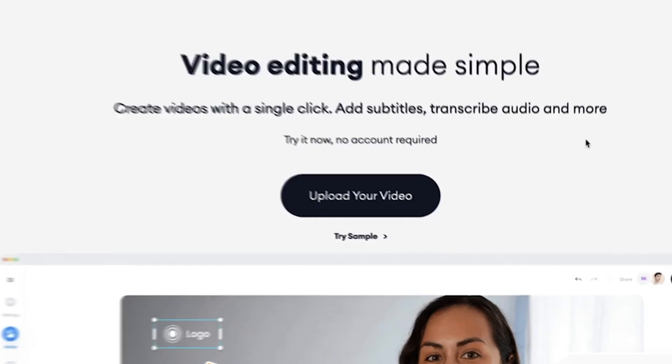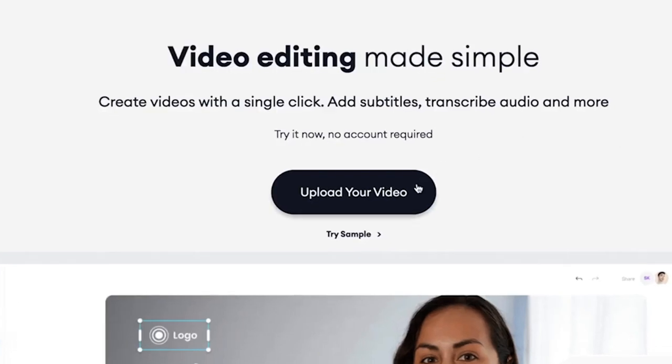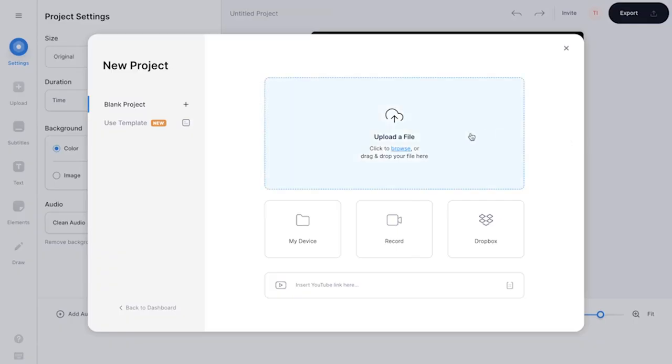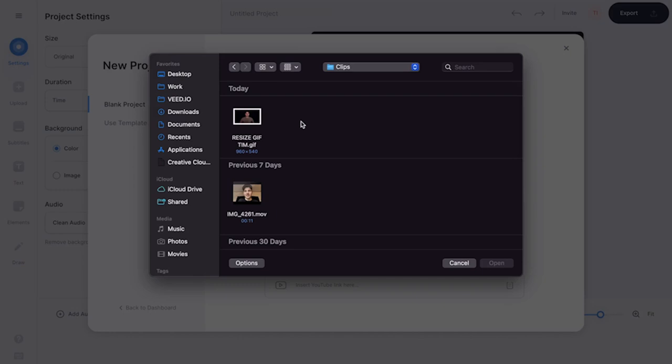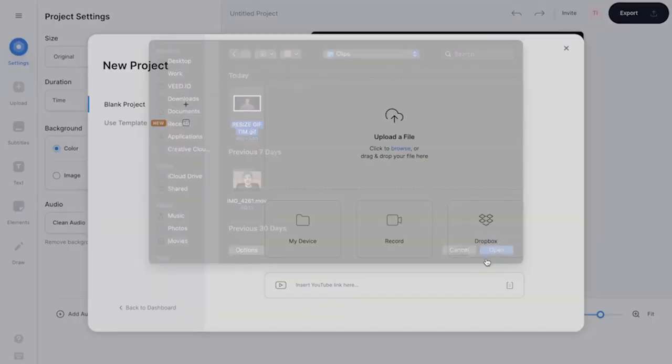Once you're on the homepage, click on upload your video, then click on upload a file, select the GIF you would like to resize, and click on open.